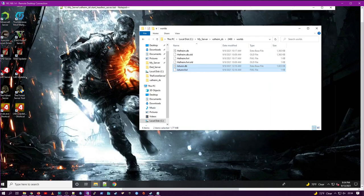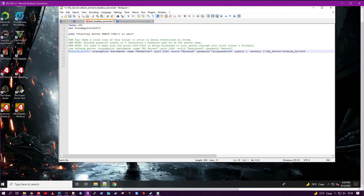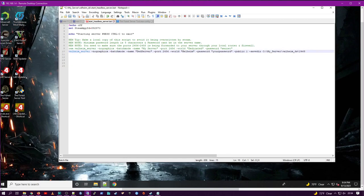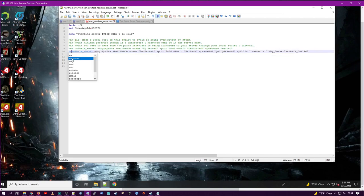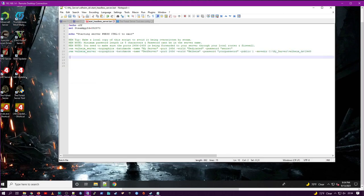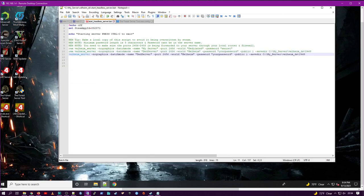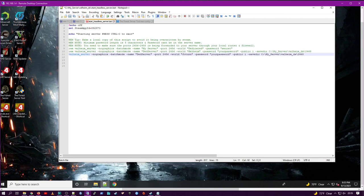Then you're going to open your batch file. Copy the last line from the world we just created. Paste it below and remark the old line out. And simply change the dash world parameter to Jotun. Save it.